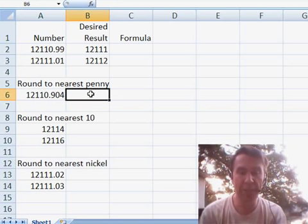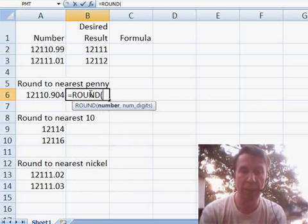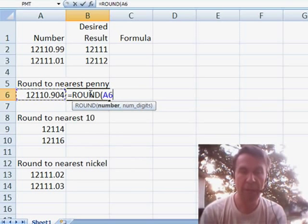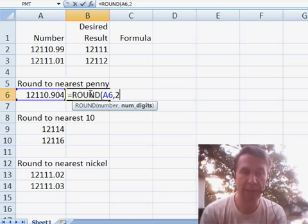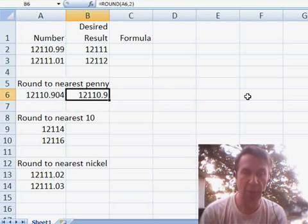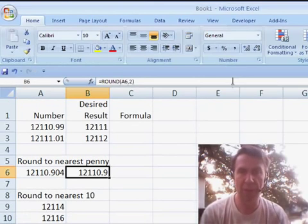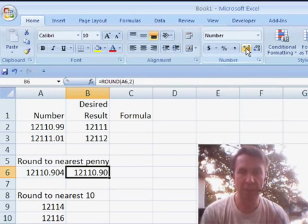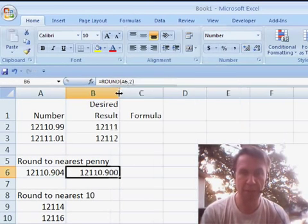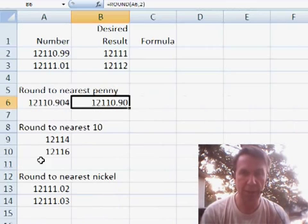Most of the time rounding is done with the ROUND function. Equal round, we specify the number and then how many digits we want to round to. So if I wanted to round to the nearest penny, I would say that I wanted to go to two decimal places and that will round it off. Now, watch out because that happened to be 90, it didn't give us enough decimals, but you'll see that even if I increase, it is in fact rounding that off correctly.